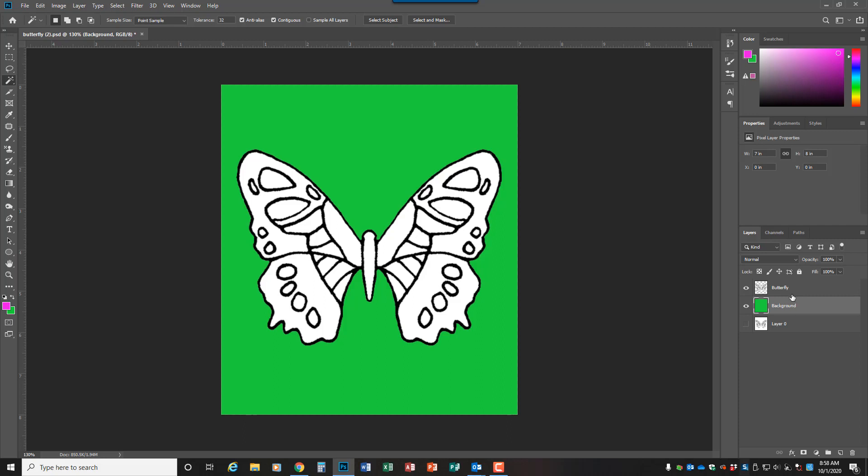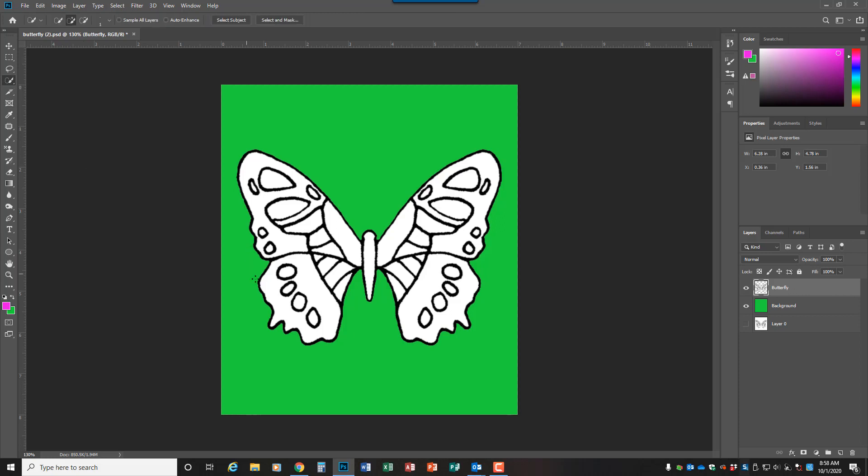So this is the setup that you would need, and then this is the layer that you're going to make all of your selections from. So go to the butterfly layer and grab the quick select tool, and like we were practicing in class, make selections of whatever you want to paint, and then you're going to control J and put that on its own layer.